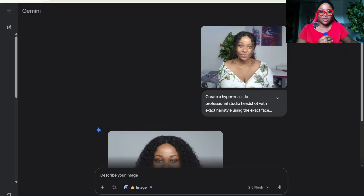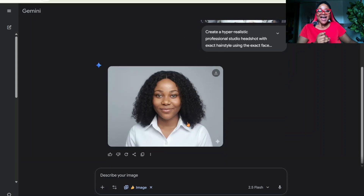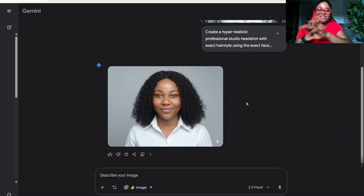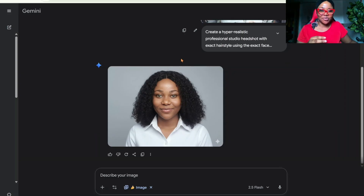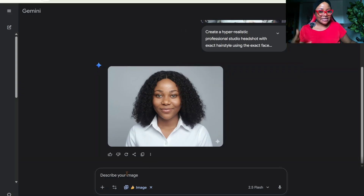Okay, the picture is ready. So here we have our picture. If you're satisfied with this, what you want to do is come here and click on Download. But if you're not — say you want to change the outfit — you can easily do that.